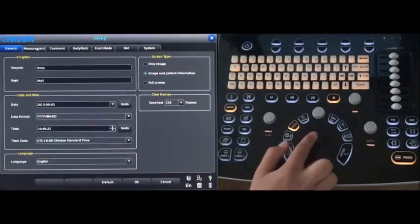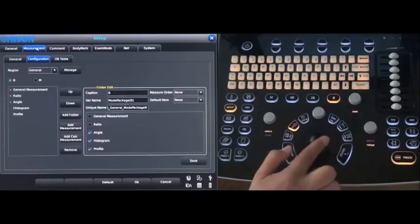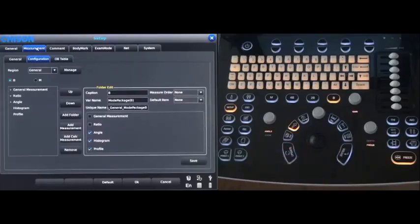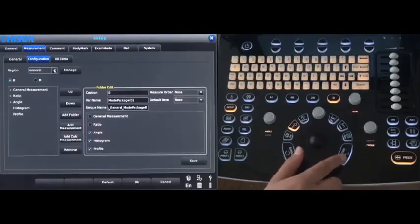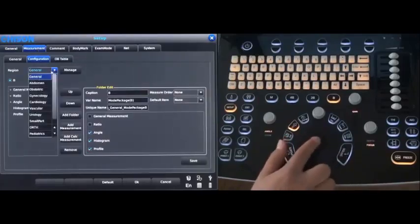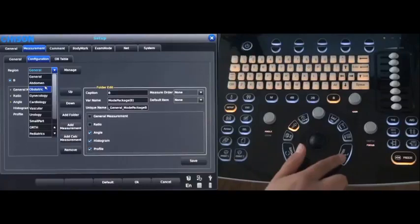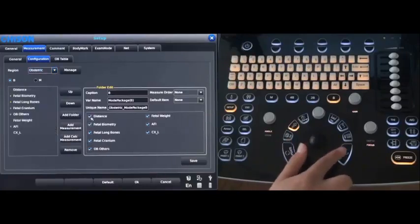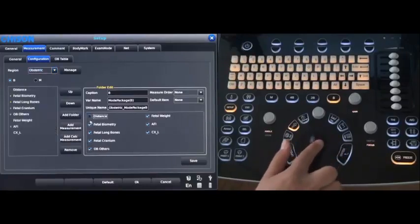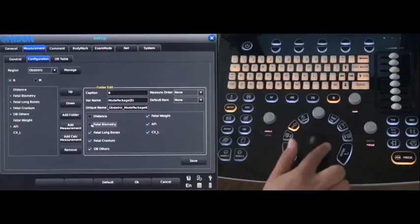Go to the measurement to do the measurement configuration. Choose the OB. You can edit the thing you don't need and save it.